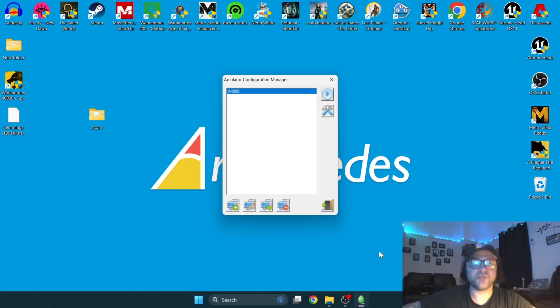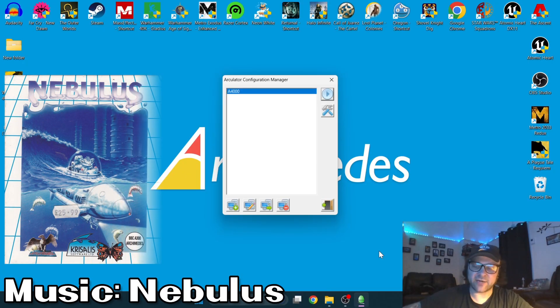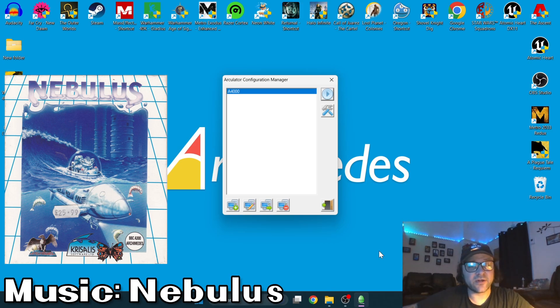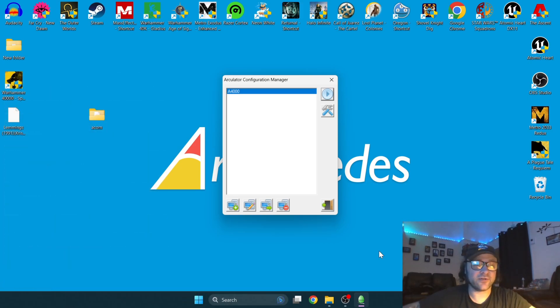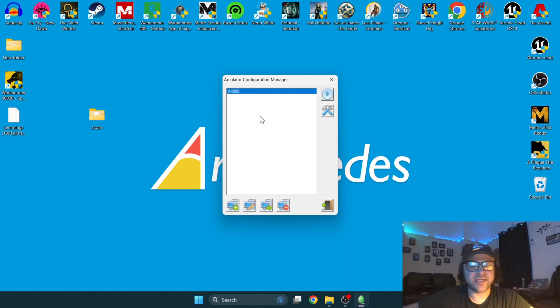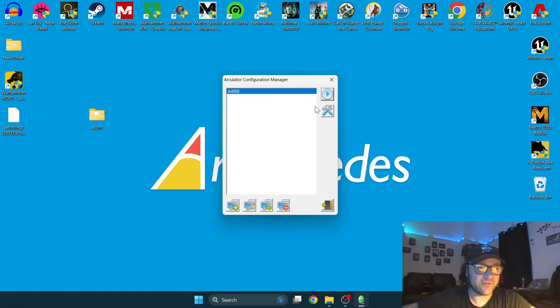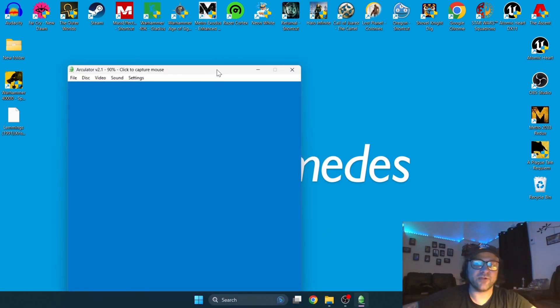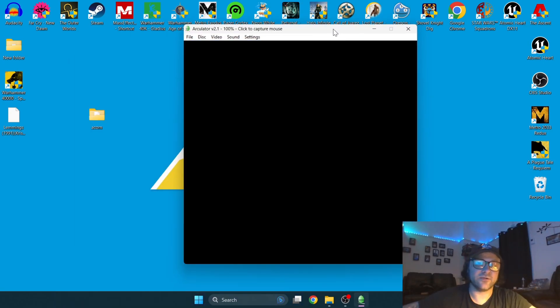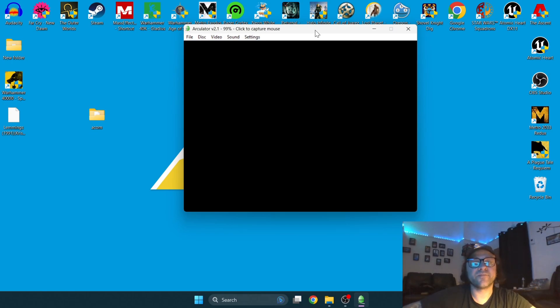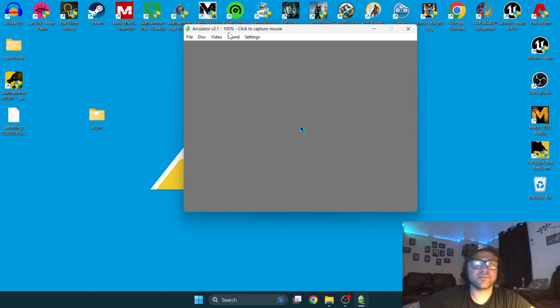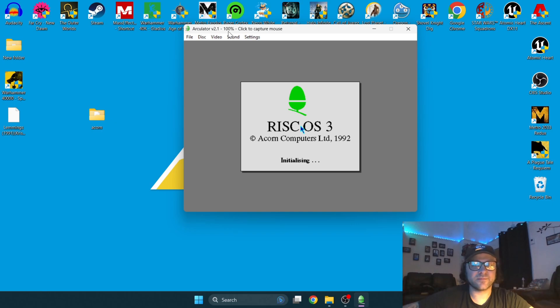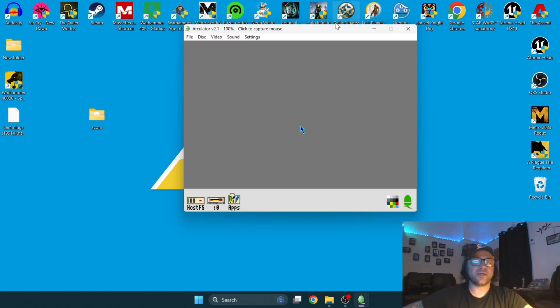Once you shut the system down by Control+End+Escape, I used to exit. Open up Arculator.exe application again, and this will be saved for you. We're back at the configuration manager. Click A4000, simply load this again to bring back your RISC OS.